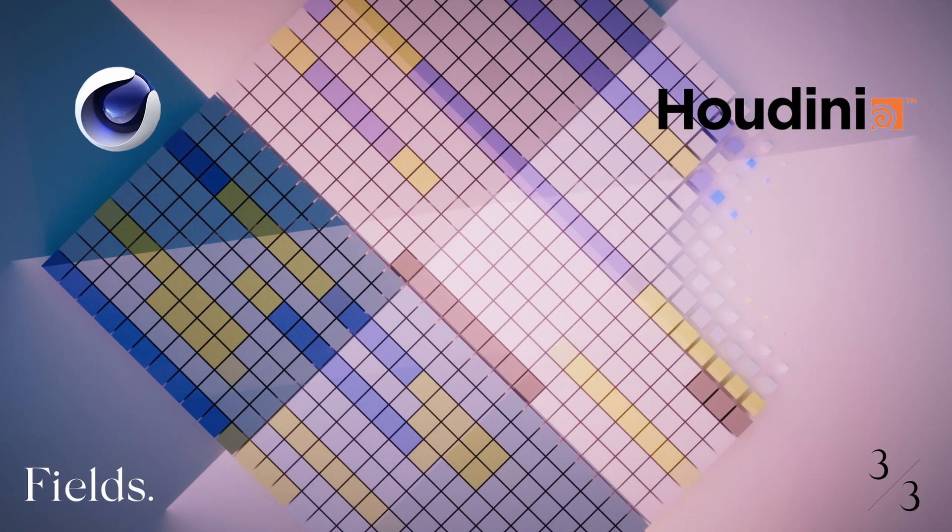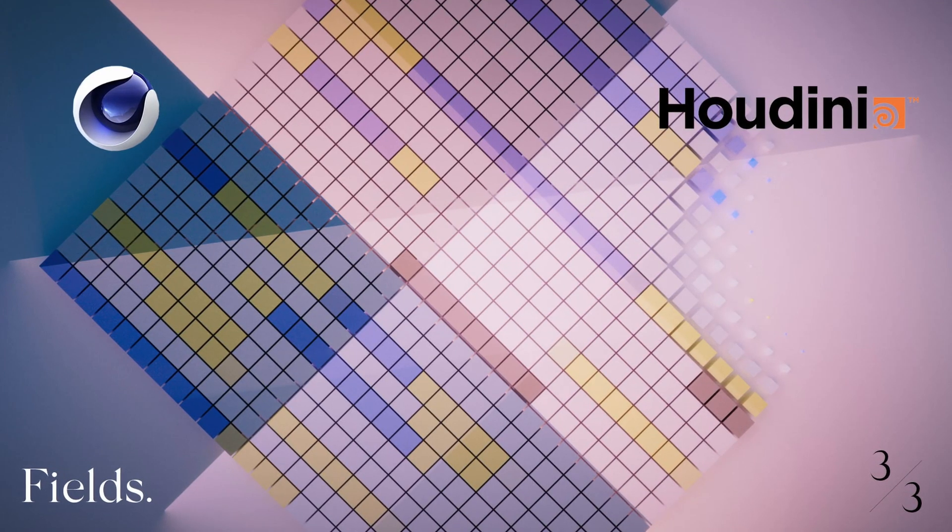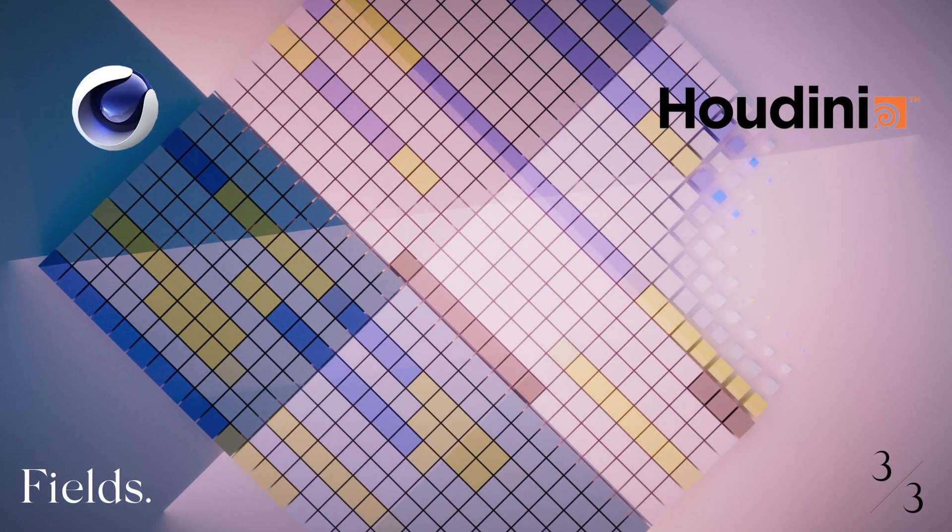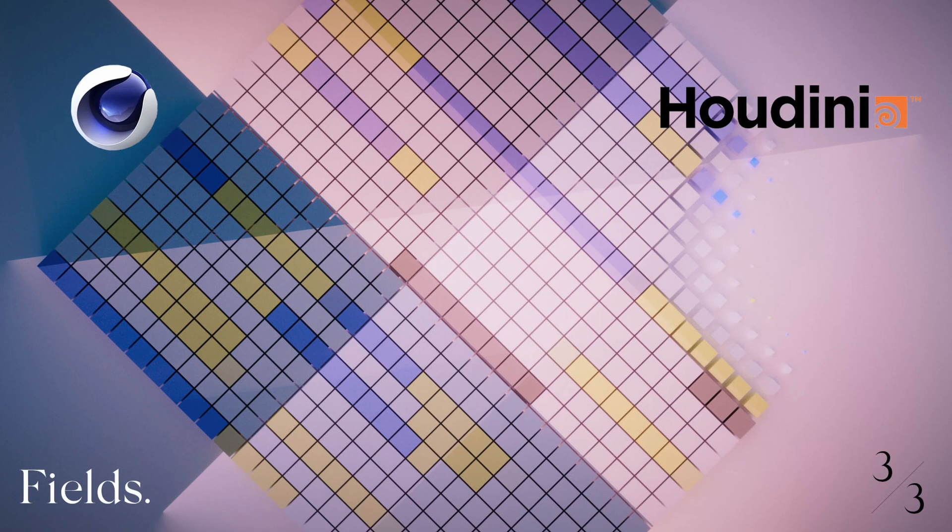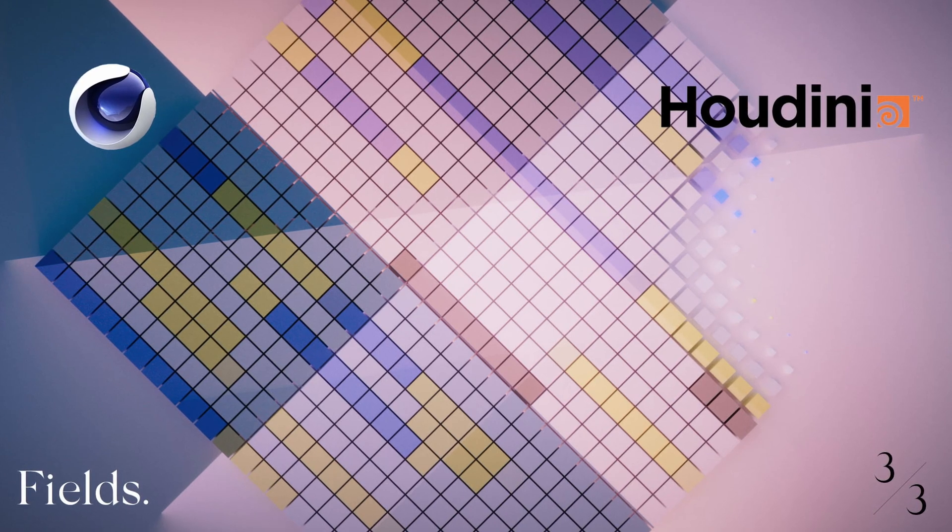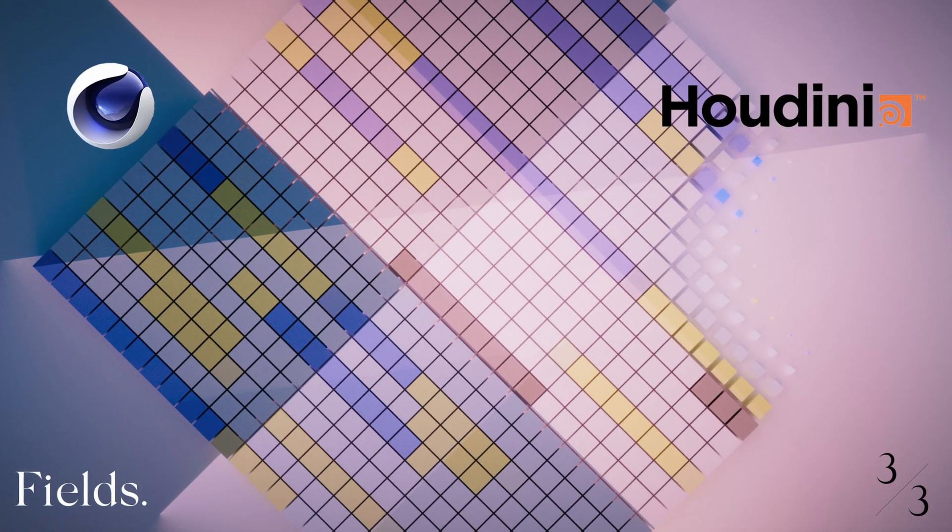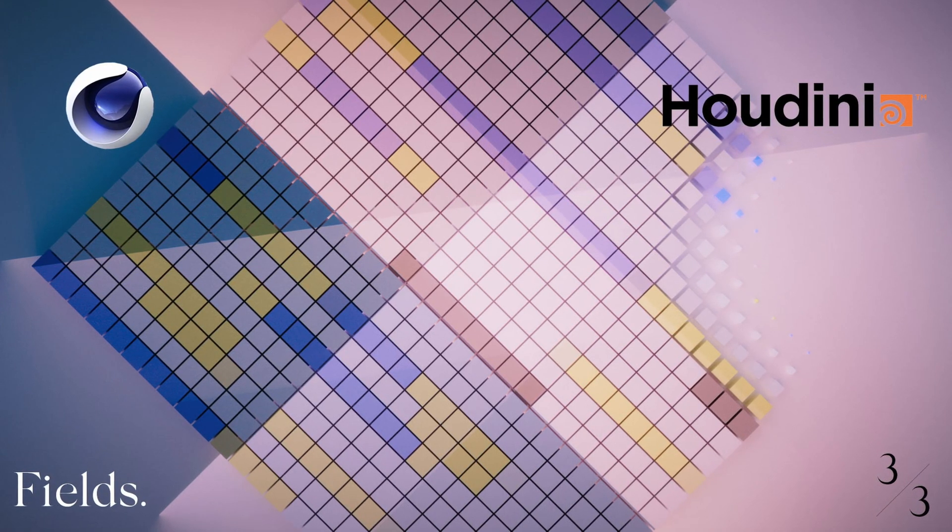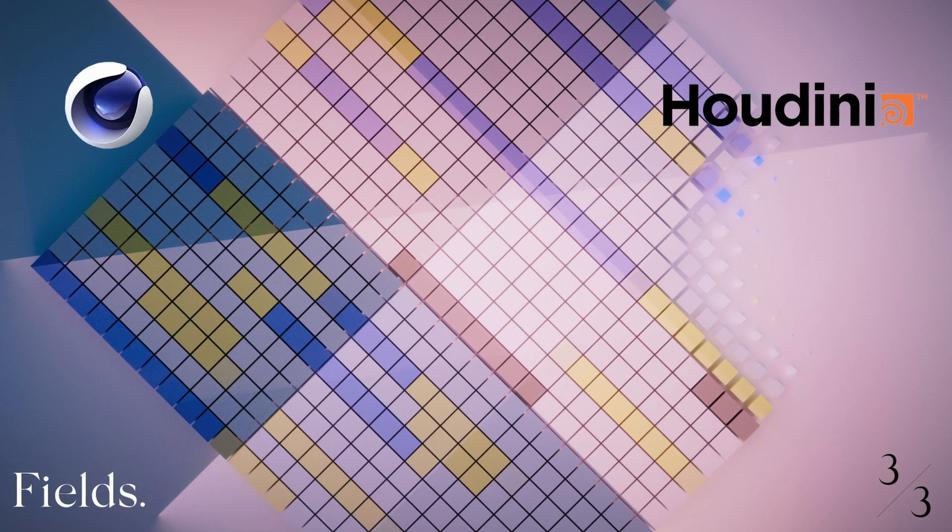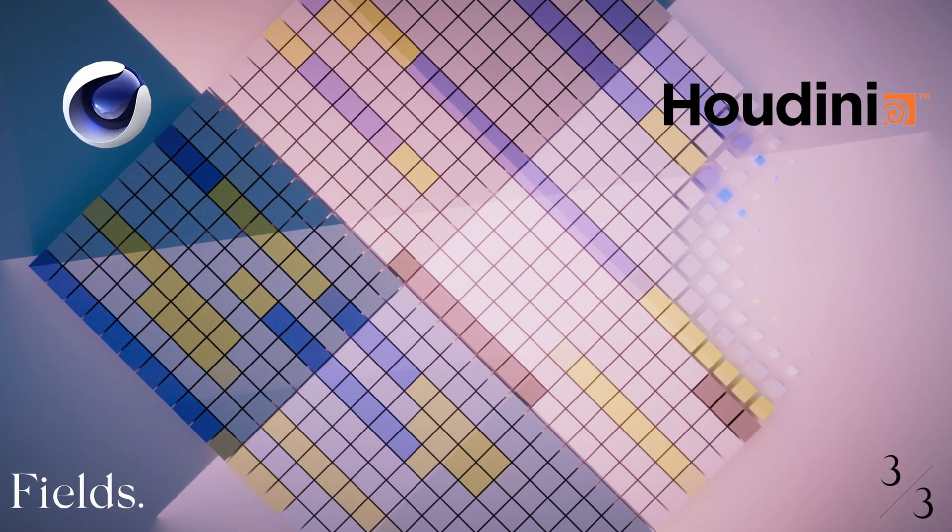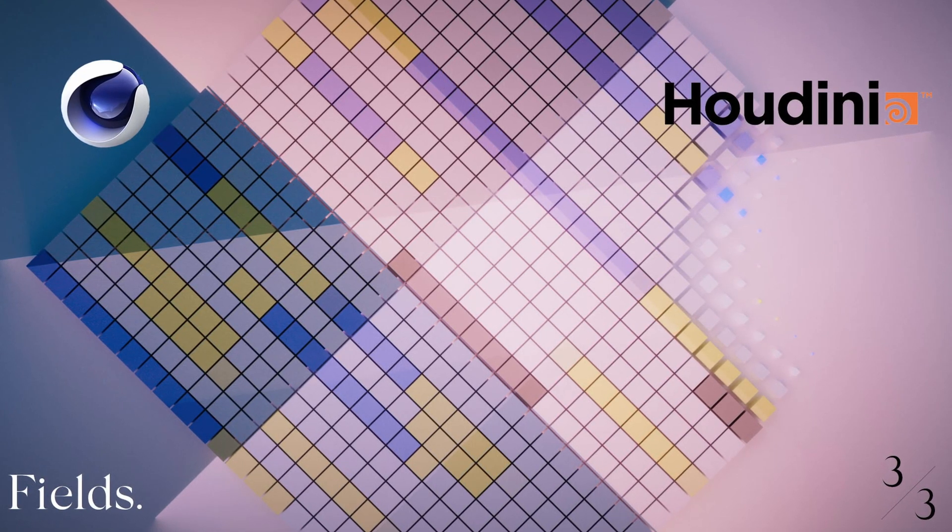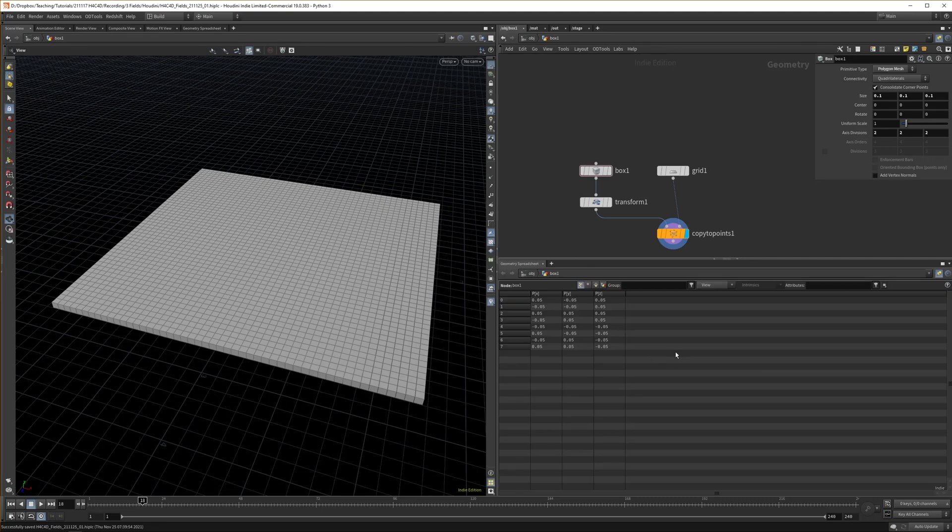All right everyone, welcome back to the last part of this series. Today we're going to look at fields—how you do them normally in Cinema 4D. Basically, this video is about fading objects in and out. Let's jump right into Houdini. Let's recap for a second and get our geometry spreadsheet up again.